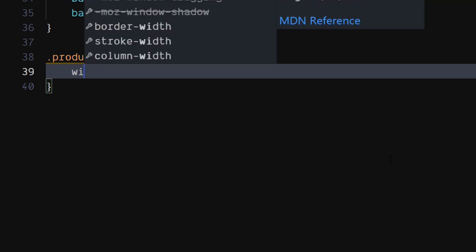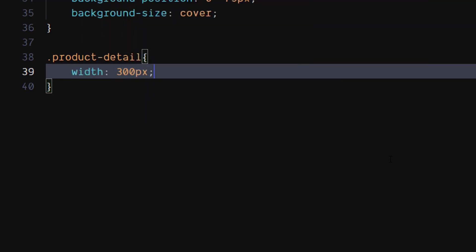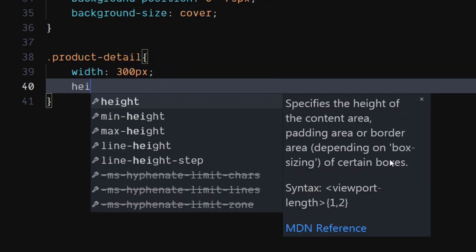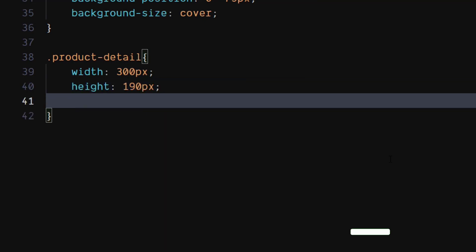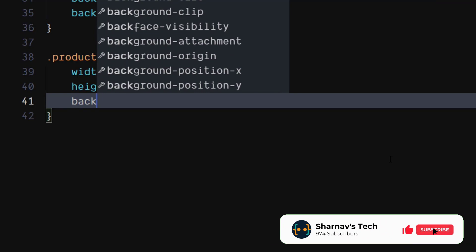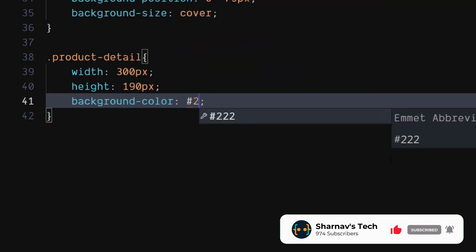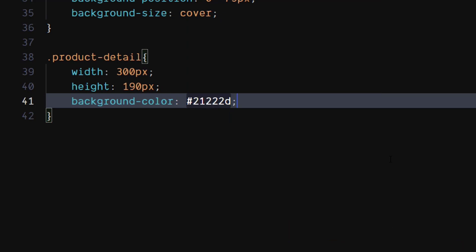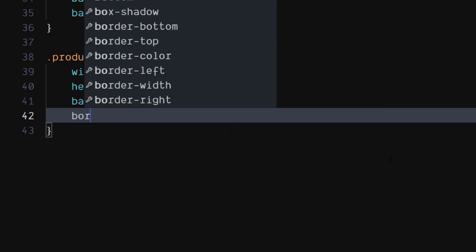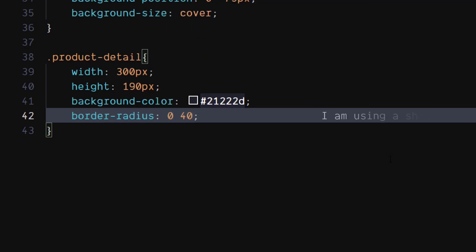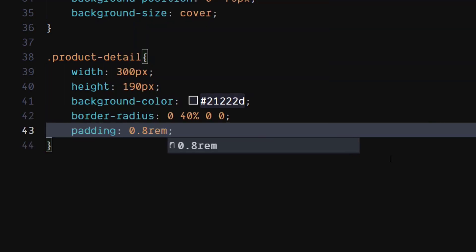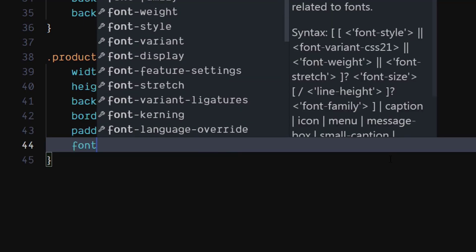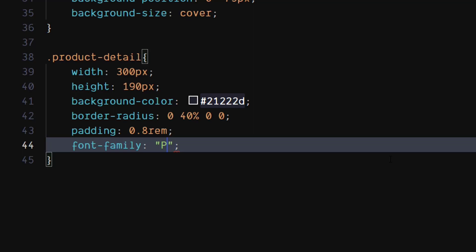For the product detail class, set width to 300 pixels and height to 190 pixels. Set background color to dark gun metal color. Set border top right radius to 40%. Set padding to 0.8 rem. Set font family to Poppins, sans-serif.